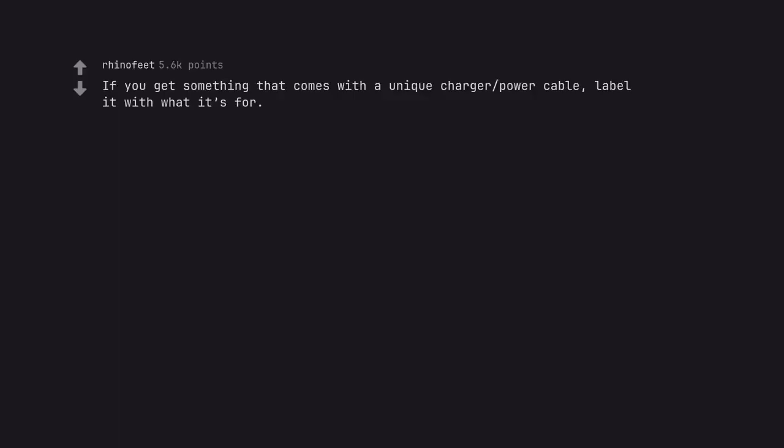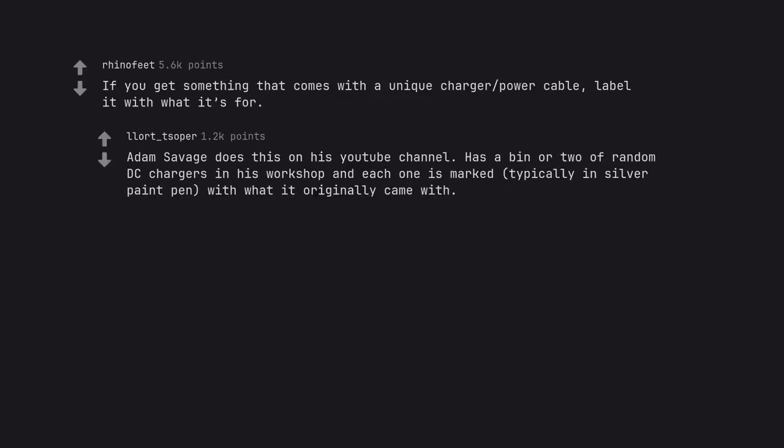If you get something that comes with a unique charger power cable, label it with what it's for. Adam Savage does this on his YouTube channel. Has a bin or two of random DC chargers in his workshop and each one is marked, typically in silver paint pen, with what it originally came with.